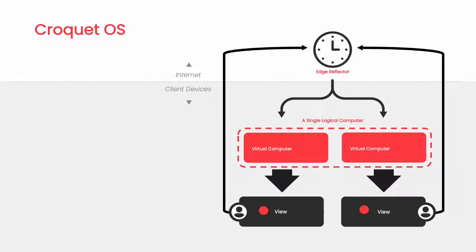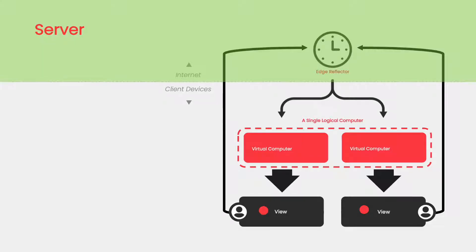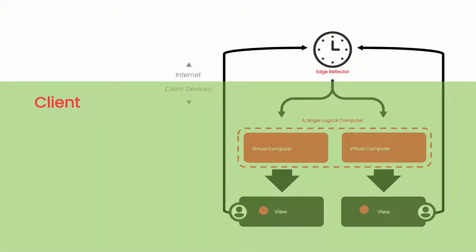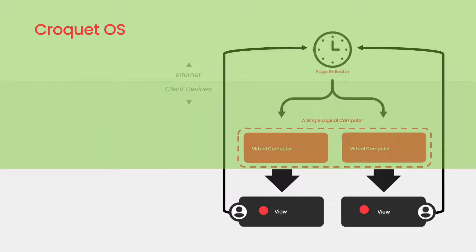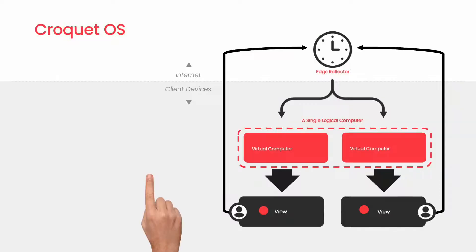Now let's look at it from a higher level. It's true that Croquet is a traditional server-side and client-side system, but the actual operating system is really made up of the reflector and the replicated kernel.